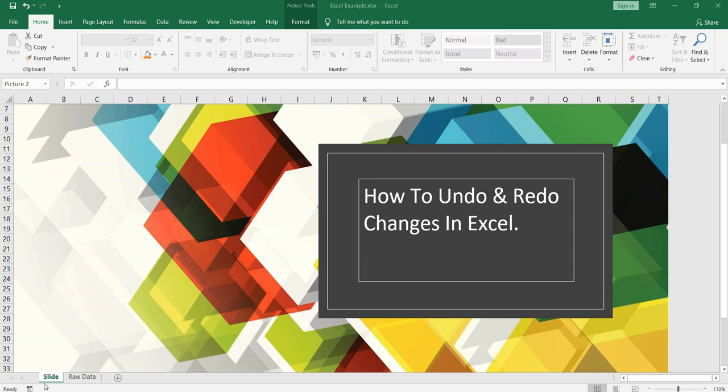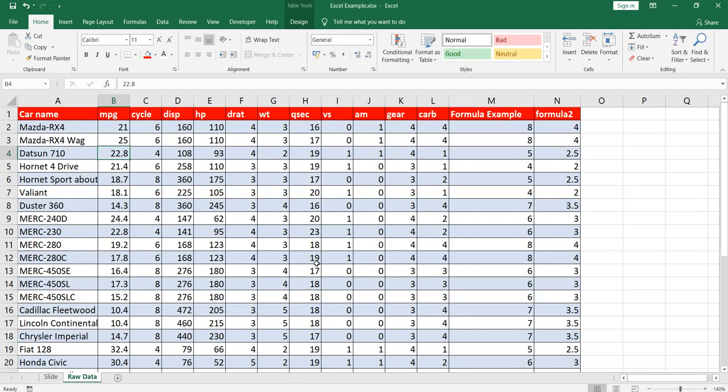One way to do that is to check one by one each of the values and make sense whether the formula which you have applied makes sense or not based on the values. The other way is that you can undo the changes and then check the formula. So let's go and execute this.